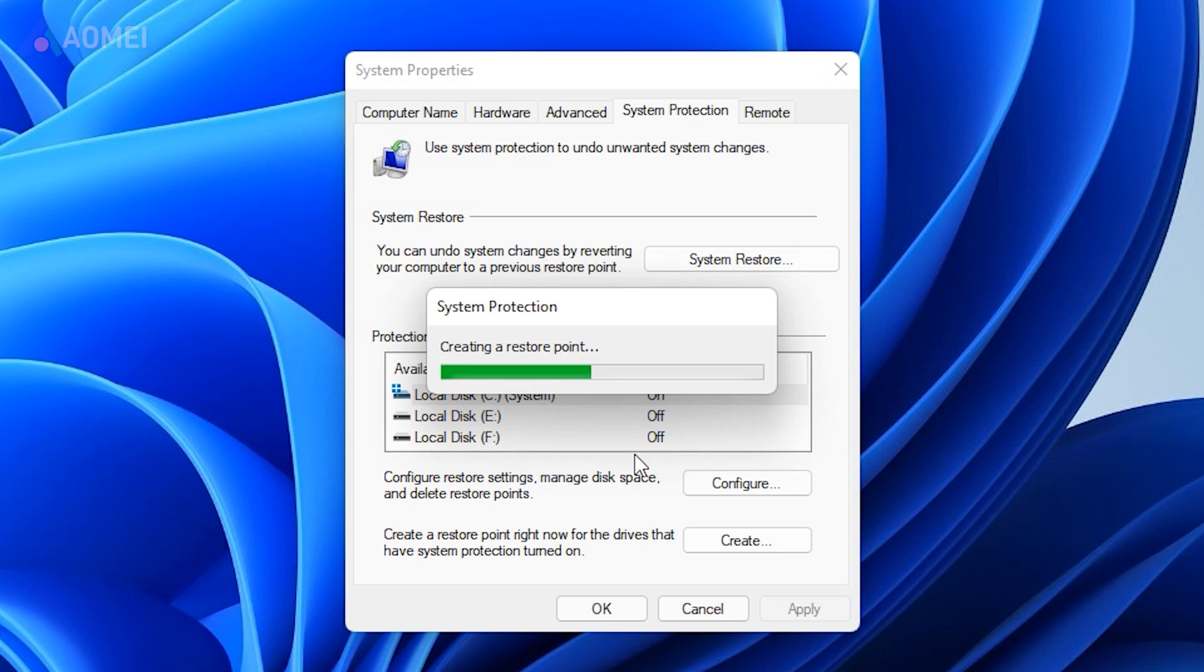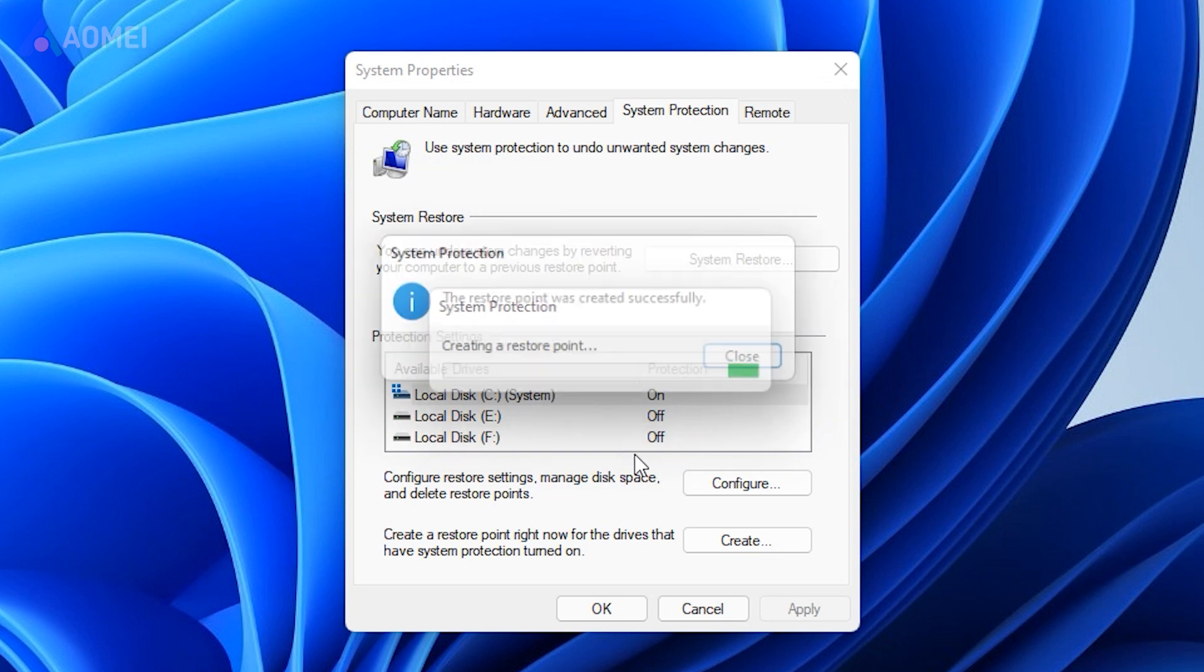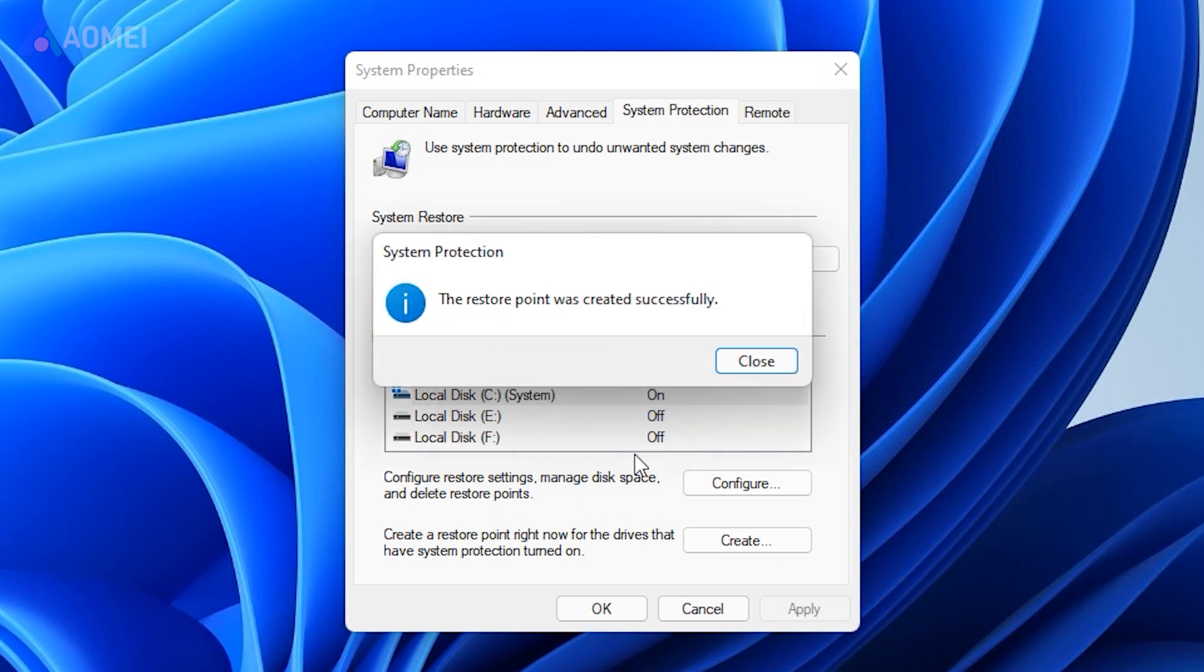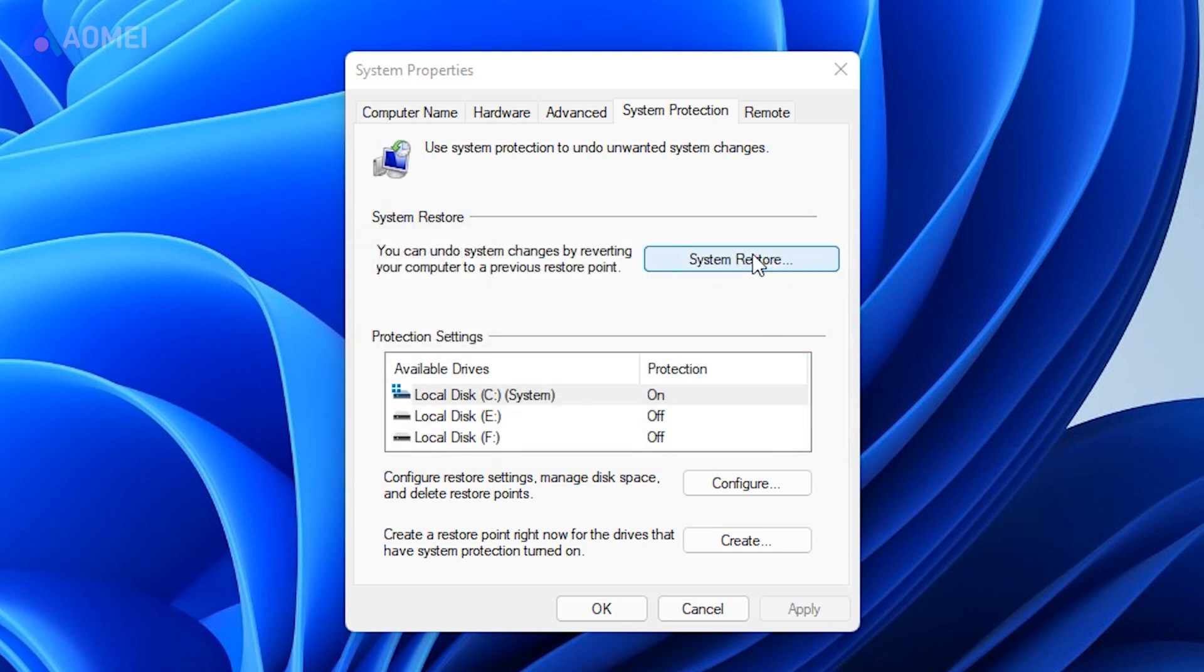It takes some time to create a system restore point. After the operation is complete, click the Close button to exit.